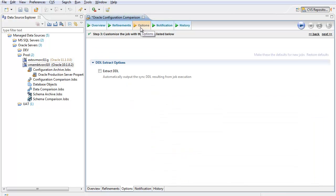And then in the Options tab, I can configure whether DDL is automatically extracted upon successful completion of this job.